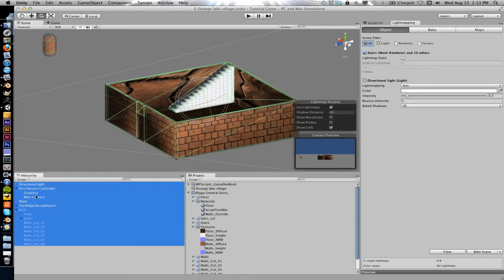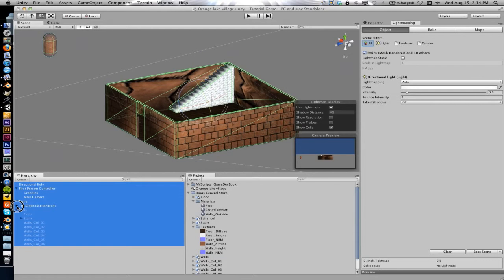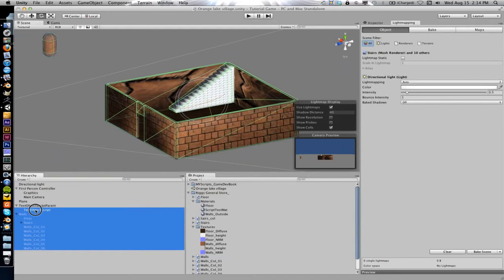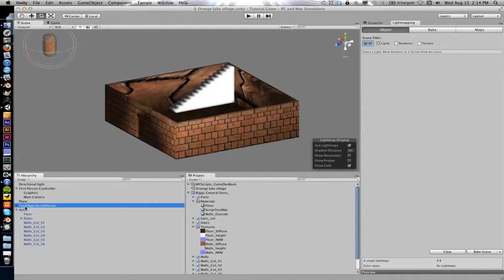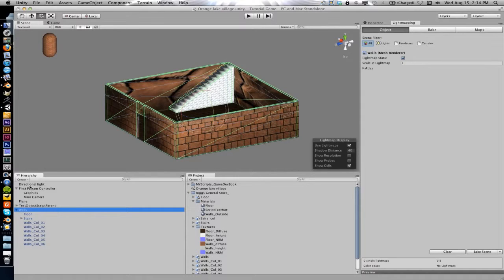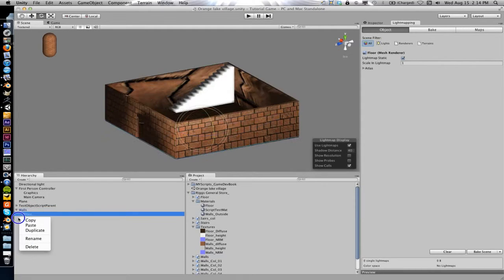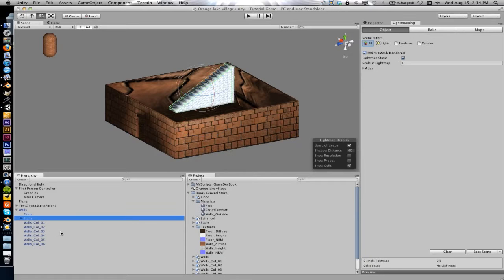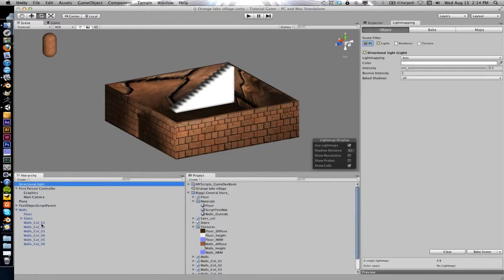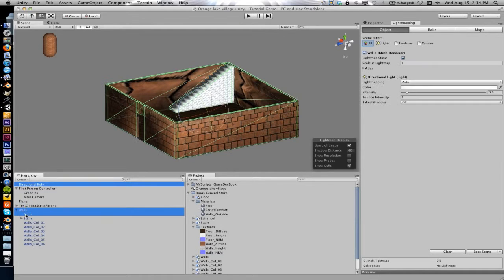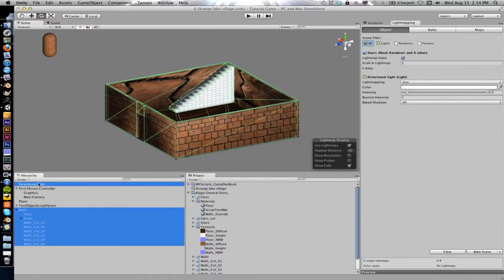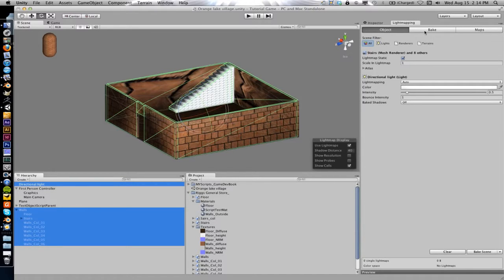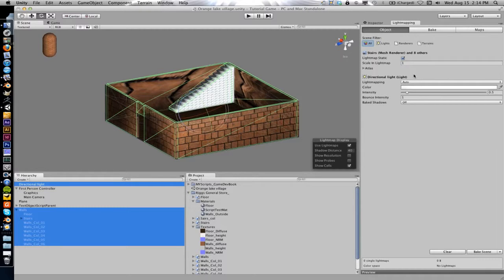So in order to get some realistic looking shadows what you can do is you grab the things in the scenes that you want the light to affect. So we want the light itself and I'm just going to select everything here. You do have to go in and grab the stuff. I'm going to grab the walls and the floor.